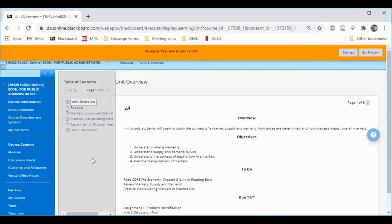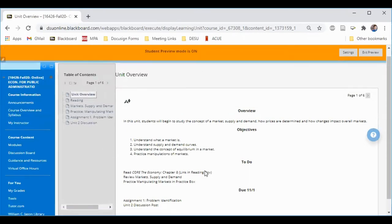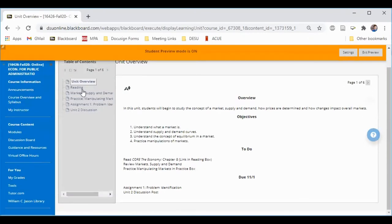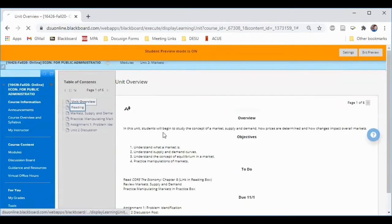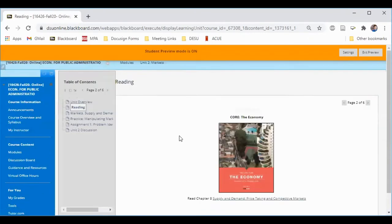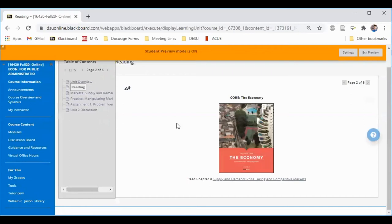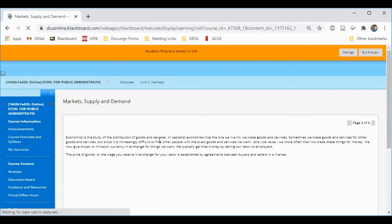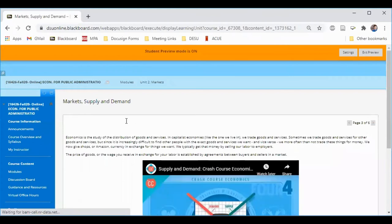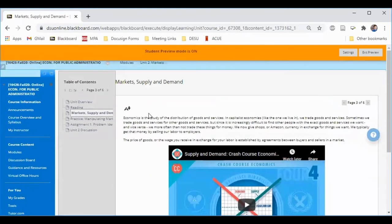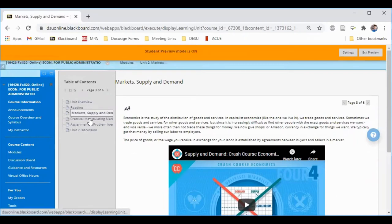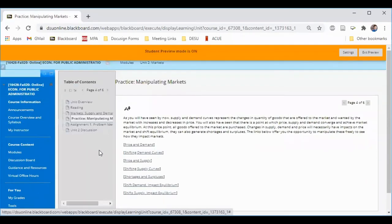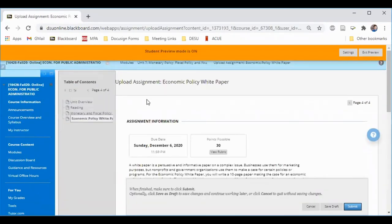Within each module, you'll usually find a unit overview linked to readings or the reading assignment, some lessons highlighting information from the course, some activities, and assignments that need submitting.